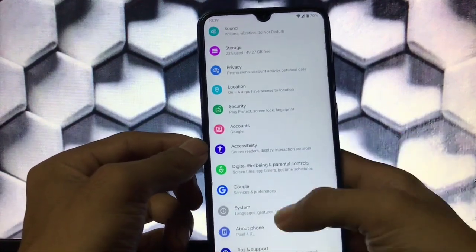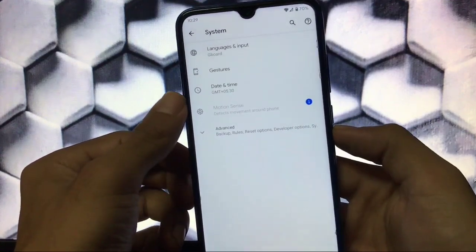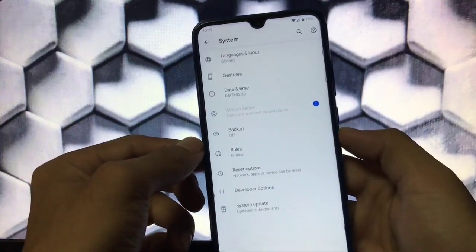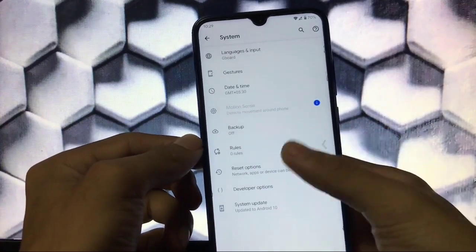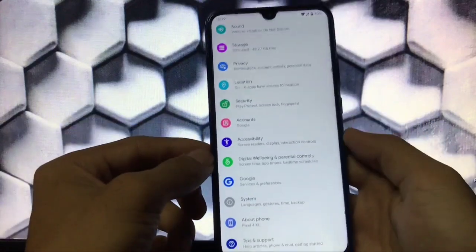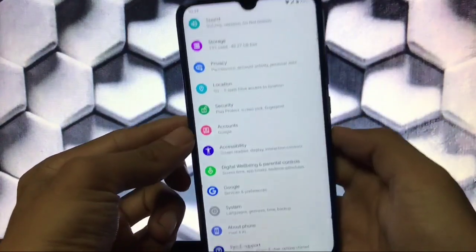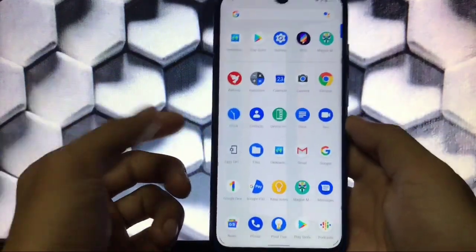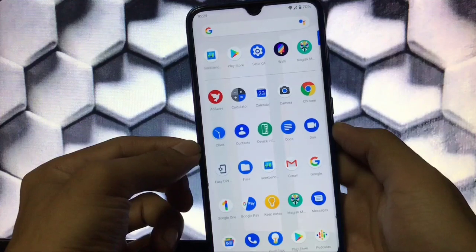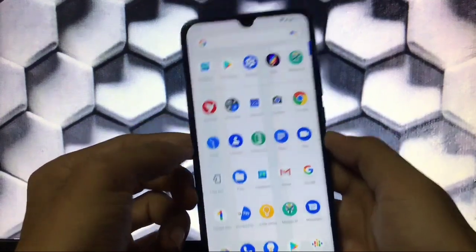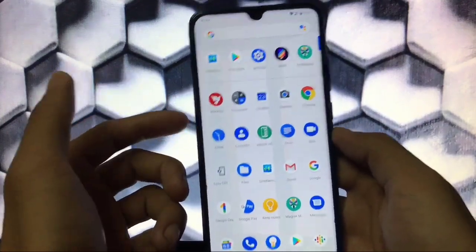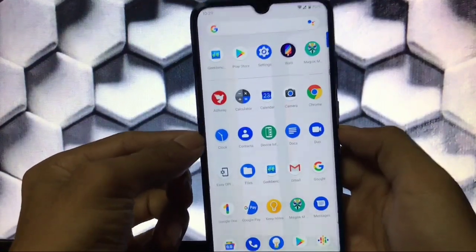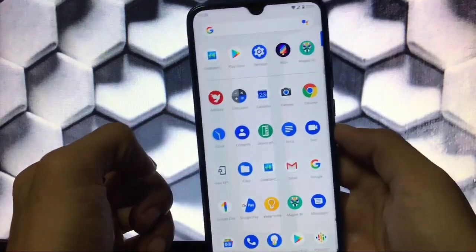Digital Wellbeing and parental controls are also fine. Under system, there's the Motion Sense feature, which may not work in India and some other countries — since this is a ported ROM, don't expect everything to work perfectly. The device shows as Pixel 4 XL throughout. That's everything for today — installation is very simple, just go ahead and install it. Thanks for watching, goodbye, have a nice day!